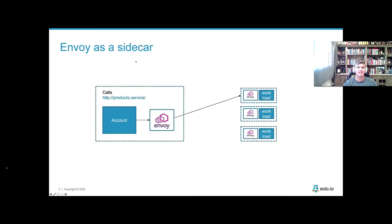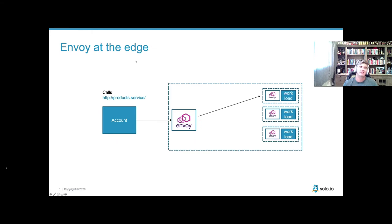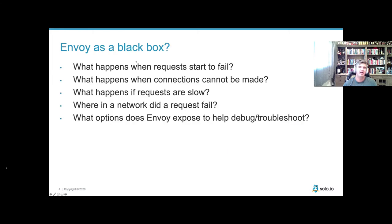Envoy can be run as a sidecar in a Service Mesh pattern where the proxy lives with the application instance. In Kubernetes, this would be within a pod; in a VM world, Envoy would live on a VM. Envoy can also live at the edge of a boundary and do reverse proxying, load balancing, and routing. When it's in the request path, especially for developers who are not familiar with Envoy, it might seem like a black box — and this is not specific to Envoy, but applies to any Service Mesh data plane proxy.